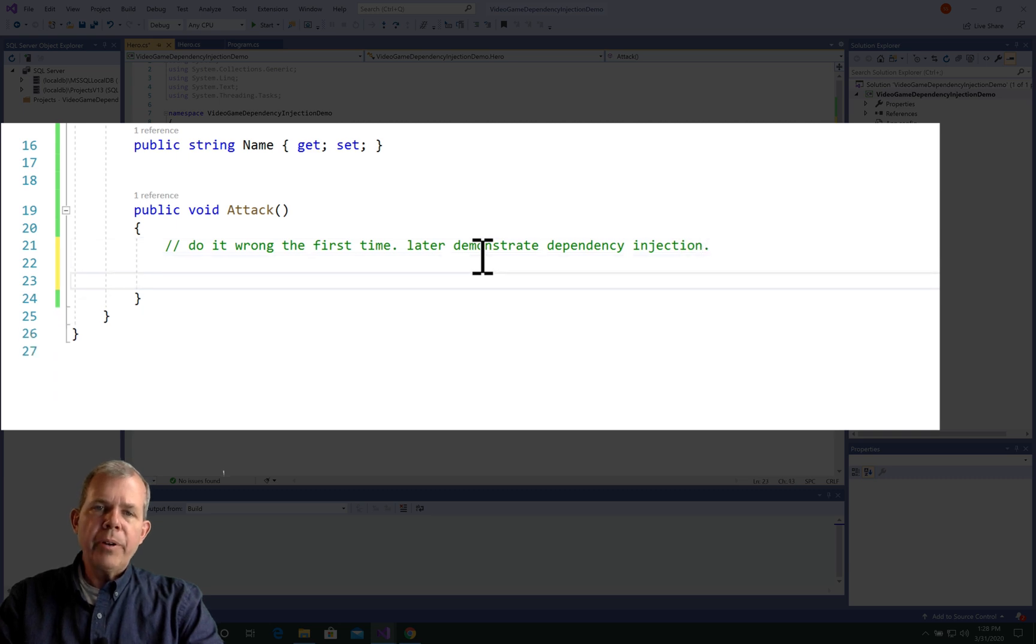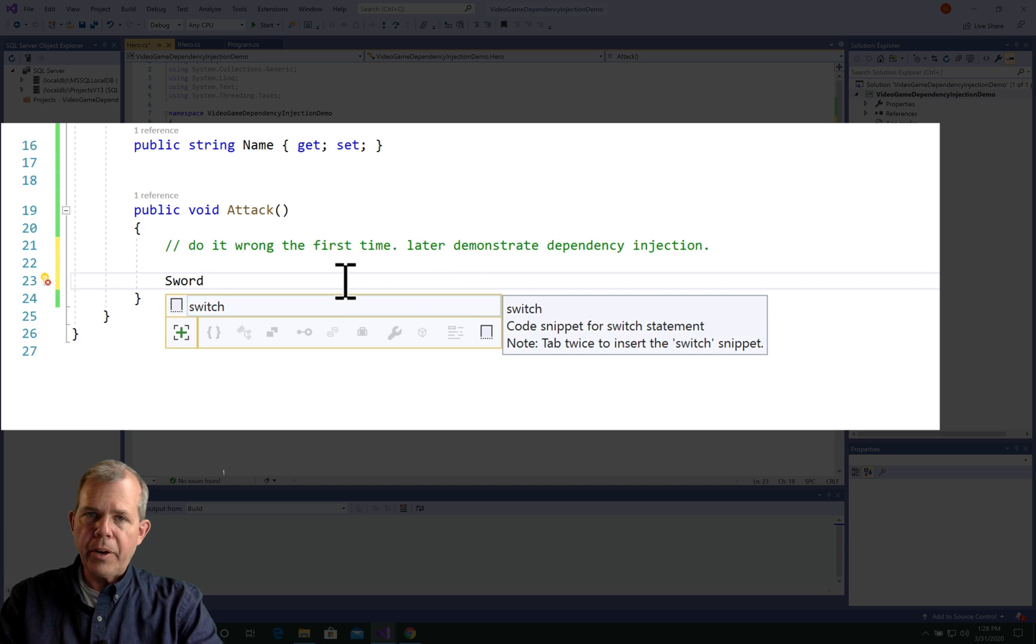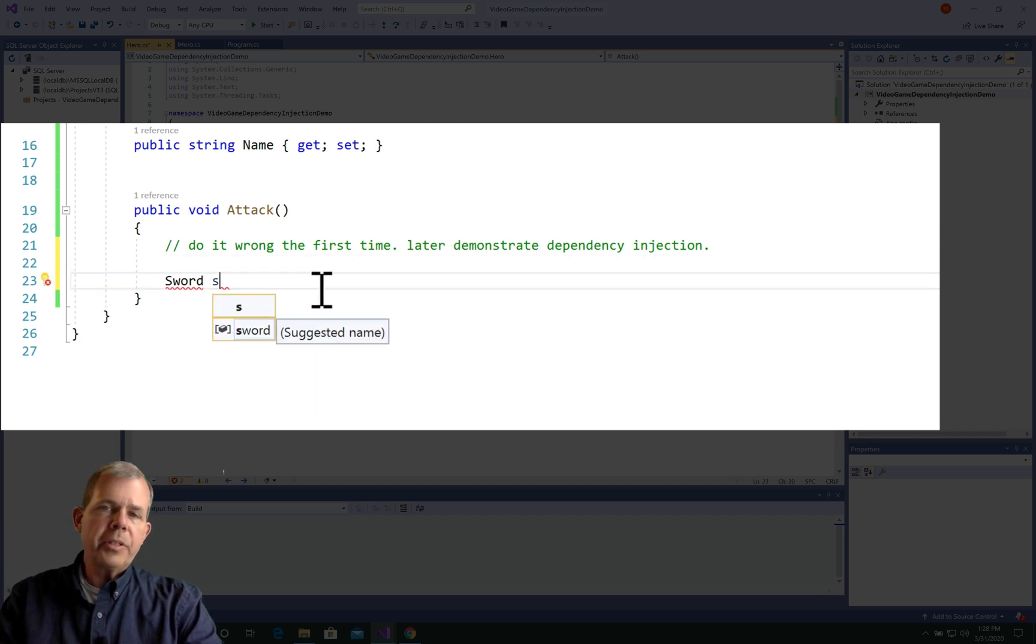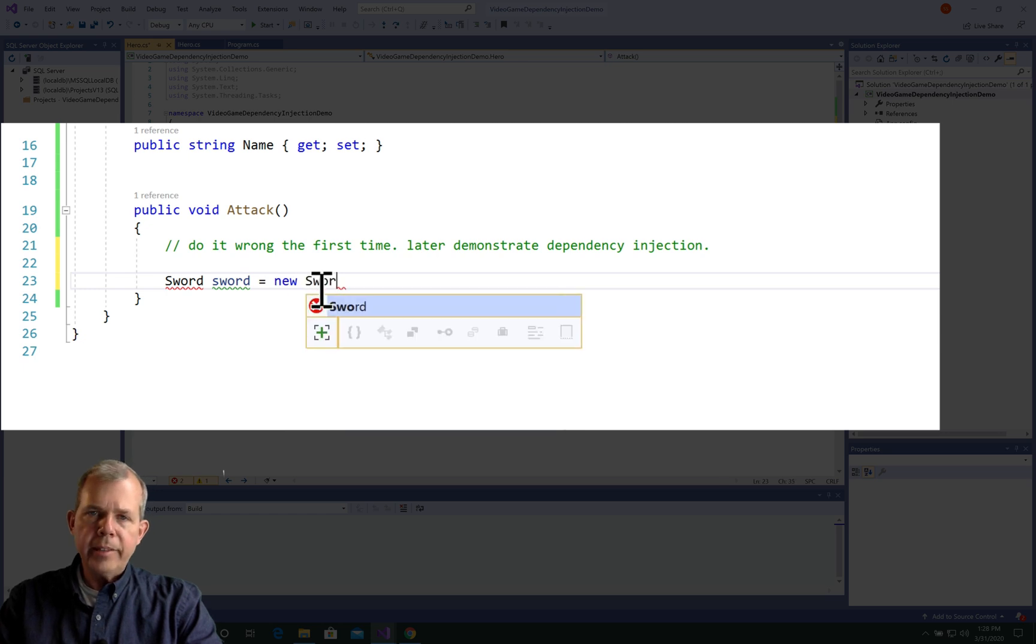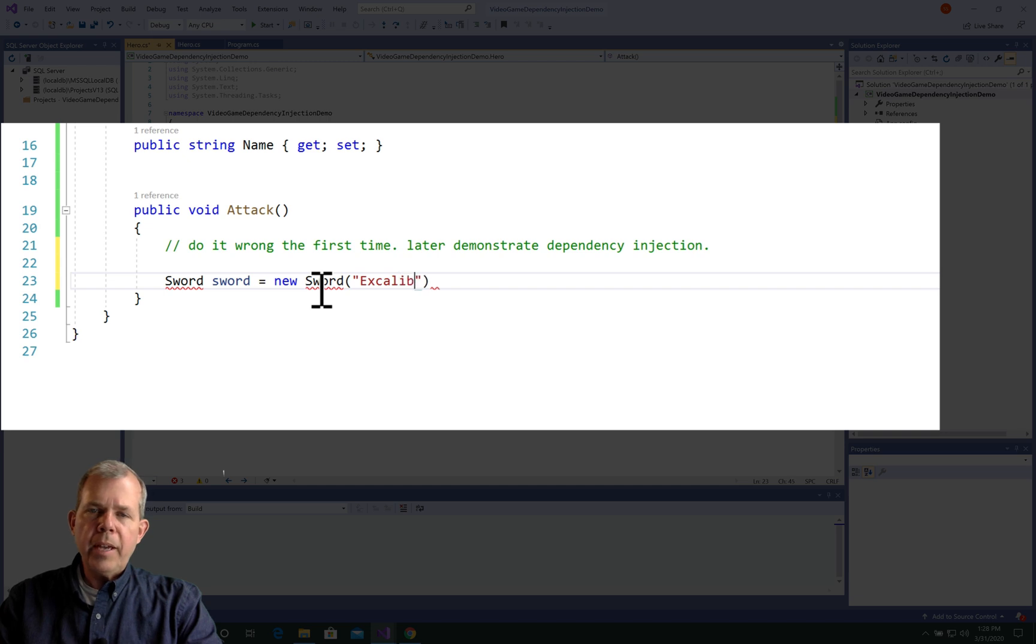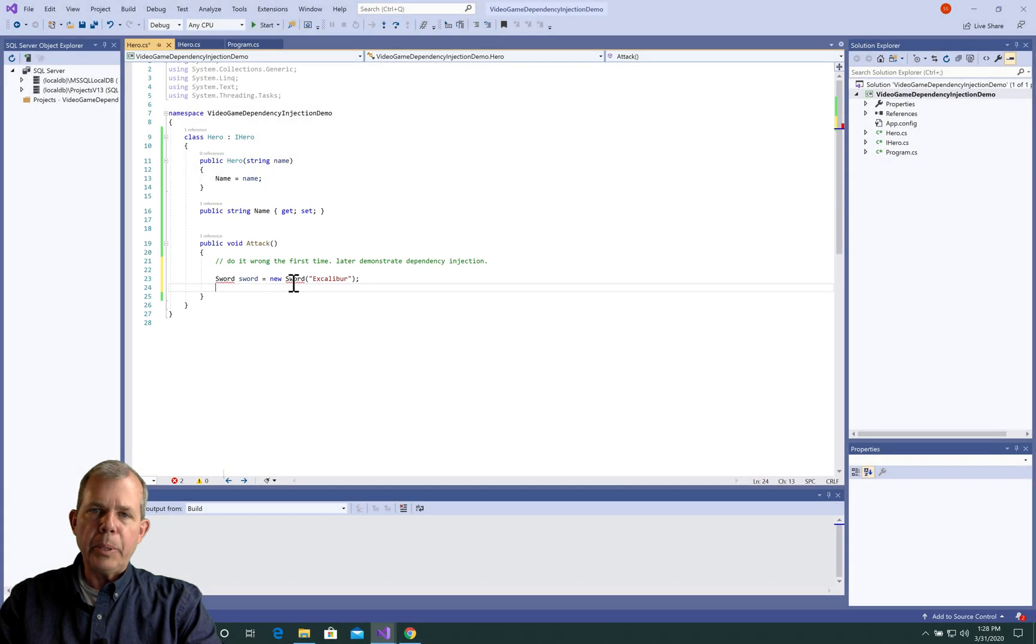So first of all, we're going to generate a sword. So I'm going to new up a sword, you might call it, or instantiate a sword. Well, sword doesn't exist yet, so we see some underlined red lines. But we will make one in just a jiffy. So I'm going to have sword give me a property of name just as we did for hero. So this sword is Excalibur. So I want to be able to generate a new class in a separate file.